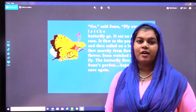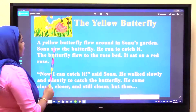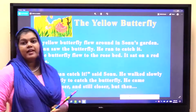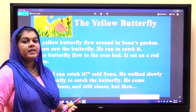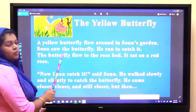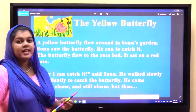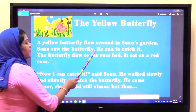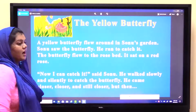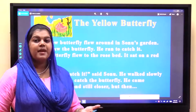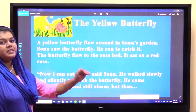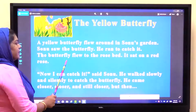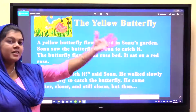So children, shall we go to the meaning now? The yellow butterfly. A yellow butterfly flew around in Sonu's garden. Sonu saw the butterfly. So, where was the butterfly? The butterfly was in Sonu's garden. And the color of the butterfly was yellow. Then Sonu saw the butterfly — Sonu ne butterfly ko dekha. Butterfly jante aap log? Titli. He ran to catch it — he wanted to catch the butterfly. Rose bed. Where did the butterfly go? Rose bed.